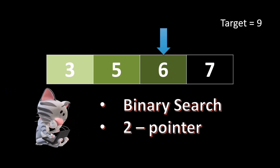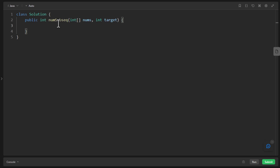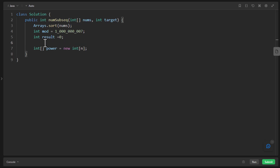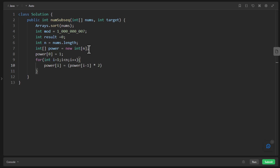Let's start with the binary search approach. We first sort the array and define a mod value and a result variable. To avoid recalculating powers of two repeatedly, we define an array called power of length n (where n is nums.length), set power[0] to 1, then fill it in a for loop, modding the values as needed. Starting from index 0 of the sorted nums array, for every minimum value we need to find the maximum value that won't breach the target.